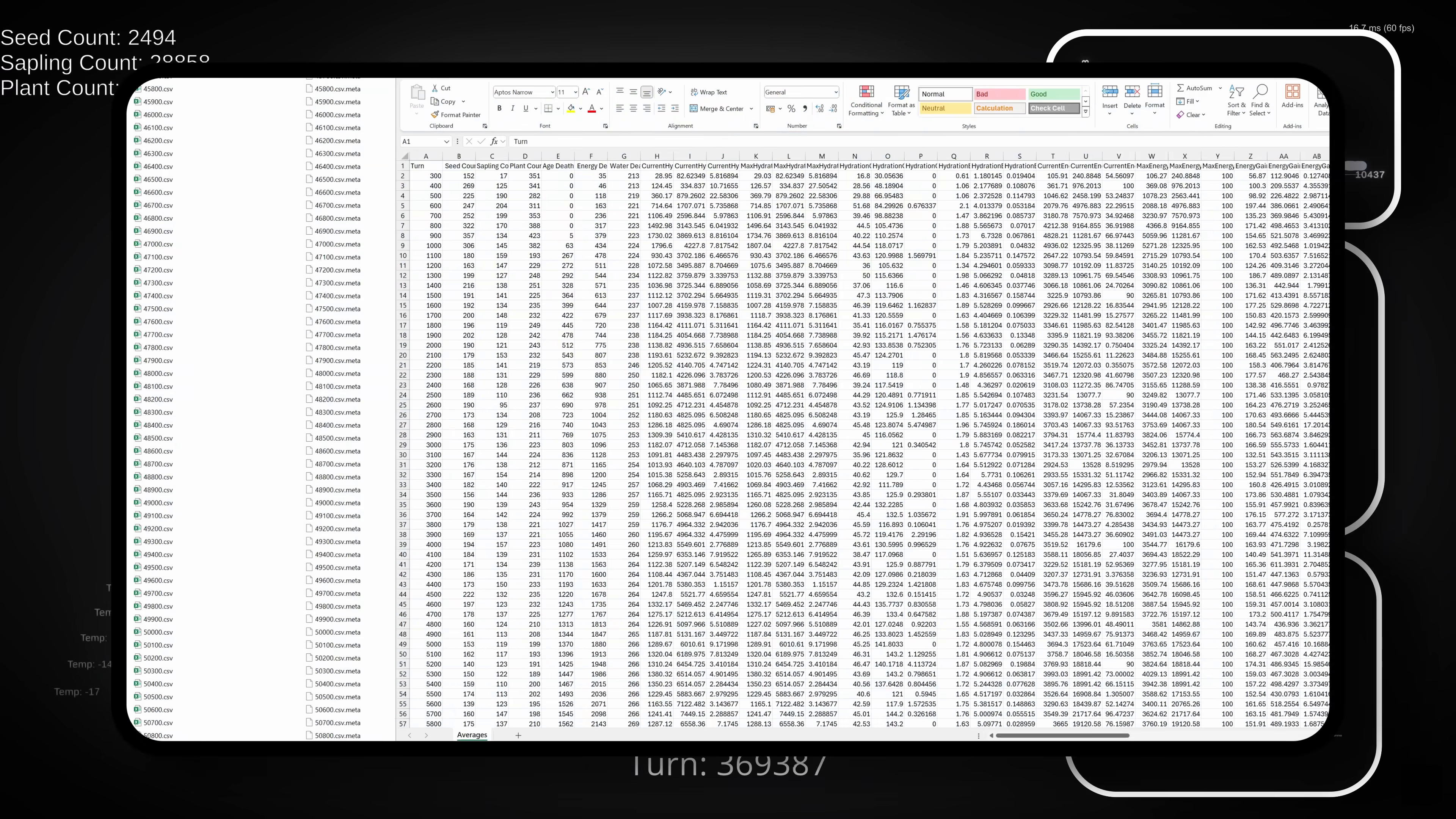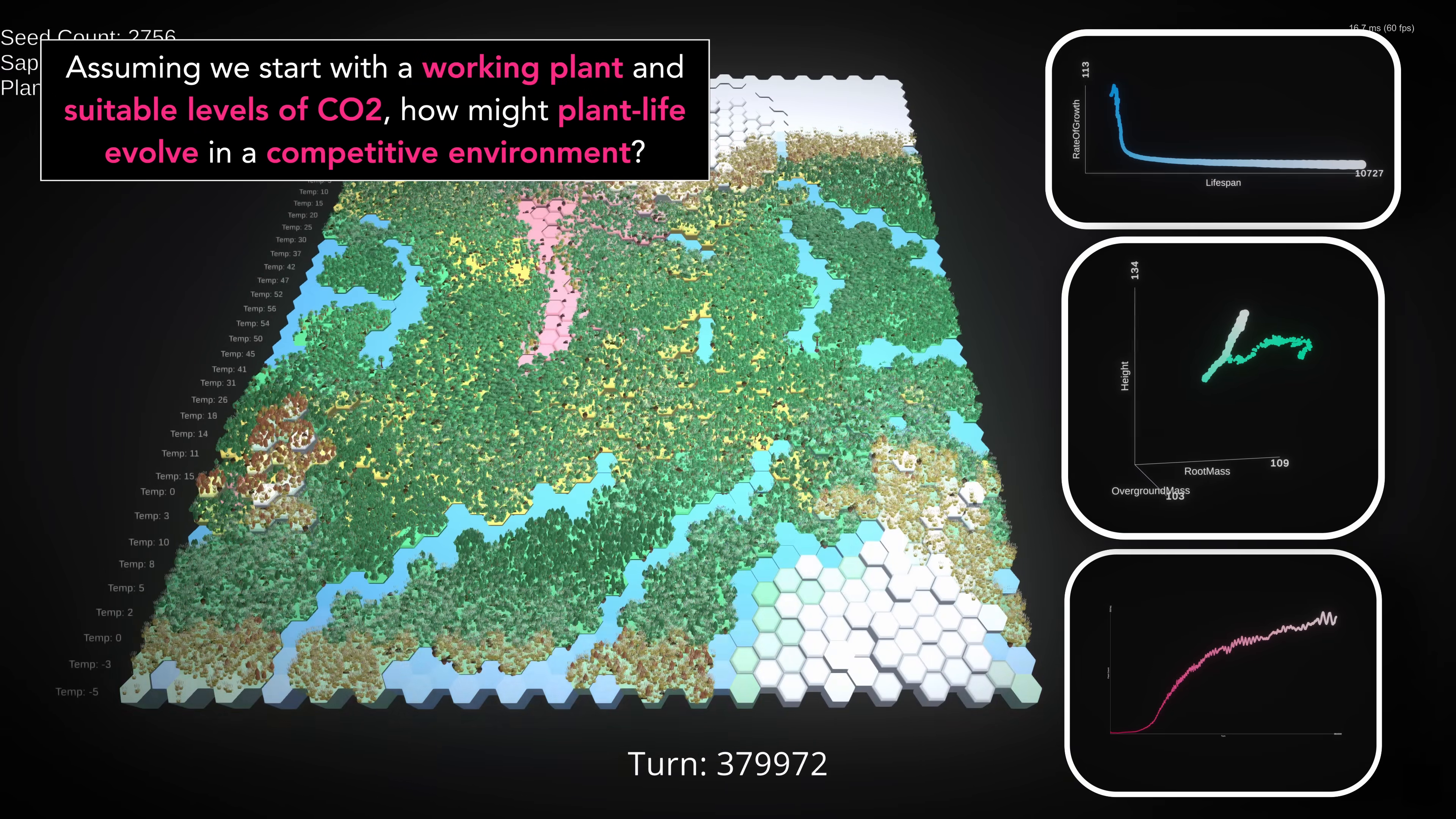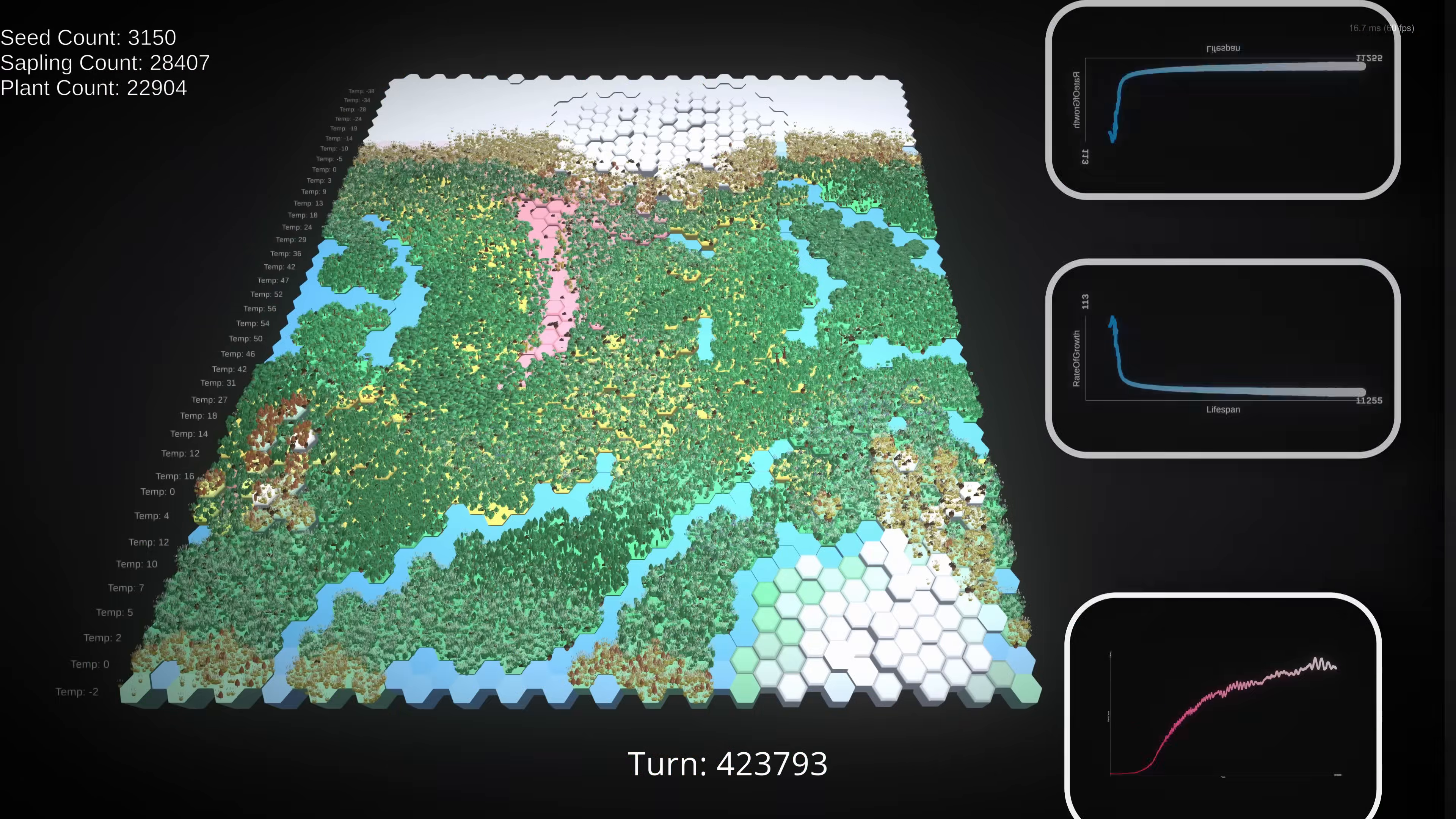Now, these simulations produced an insane amount of data, and I could spend months combing through it for particular points, but I think we have enough to answer our question. So here's the answer: Prior to significant competition, plants trend smaller, with longer lifespans and slower rates of growth. When competition arises, plants trend larger, with slightly lower rates of growth and much longer lifespans. The one notable exception to this was a small group of desert specialists that diverged from the rest of the population and favored shorter lifespans.